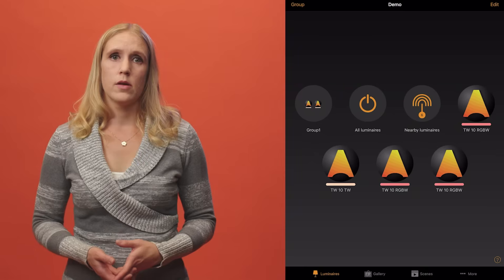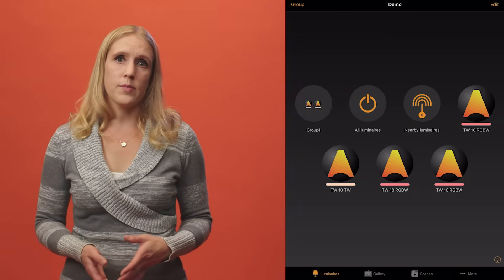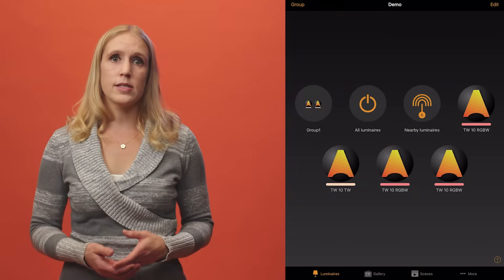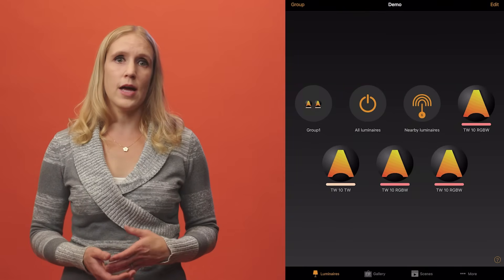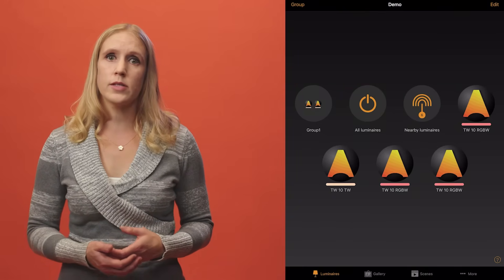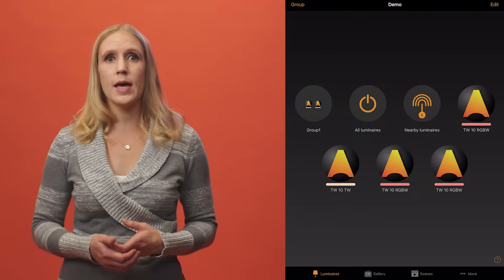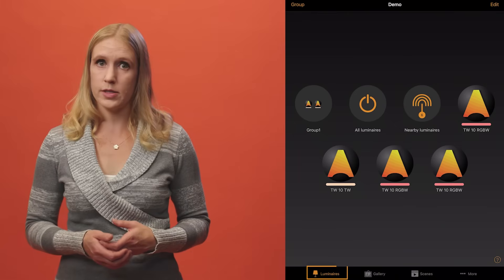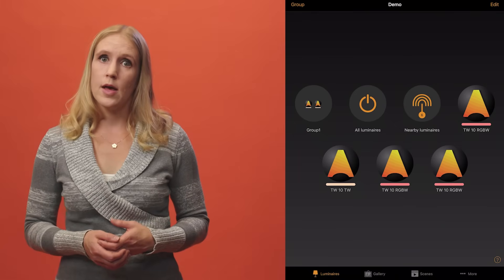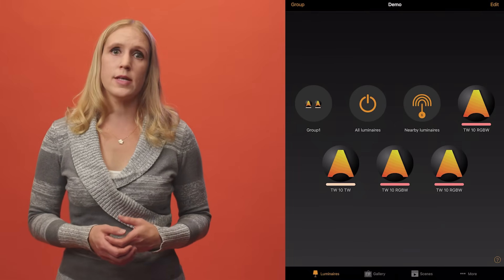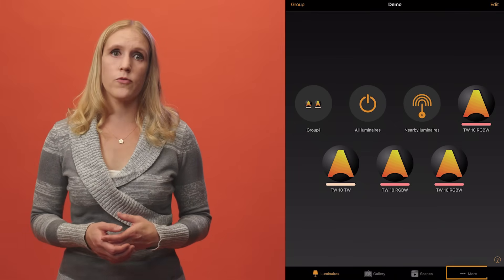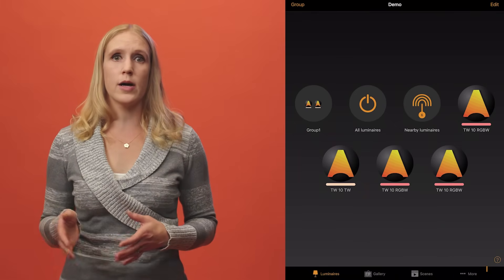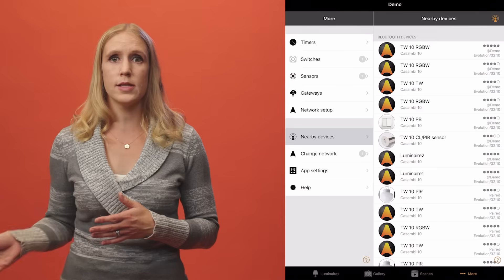If you happen to add a device by mistake, don't worry, you can always unpair it later. When all Kazambi-enabled devices in Bluetooth range have been added to your network, you will be able to see the luminaires in the luminaires tab. The switches and sensors can be found from the more tab under switches and sensors.